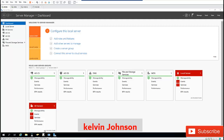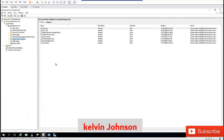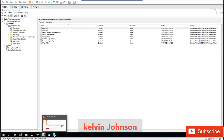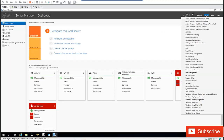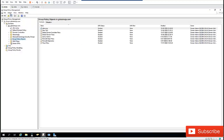First, I'm going to start the Group Policy Management. I already created a shortcut. You can also go to Tools, and in Tools we have Group Policy Management, which will take you to the same Group Policy Management console I just opened.